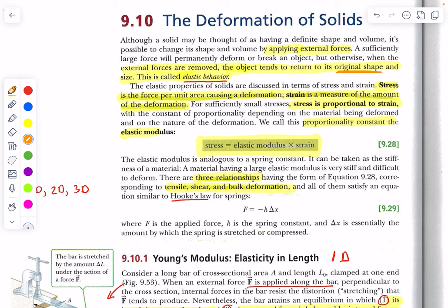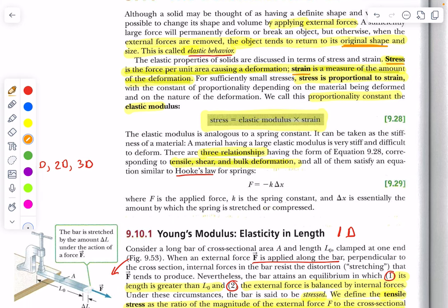The elastic properties of these solids are often discussed in terms of stress and strain. In physics, we say that stress is proportional to strain, and that proportionality constant is called the elastic modulus. We'll develop an equation for that shortly, but we need to define what stress and strain are. The elastic modulus depends upon what the material is.